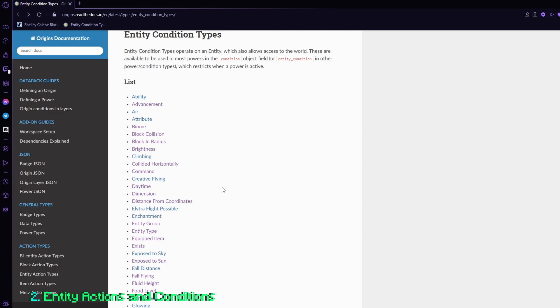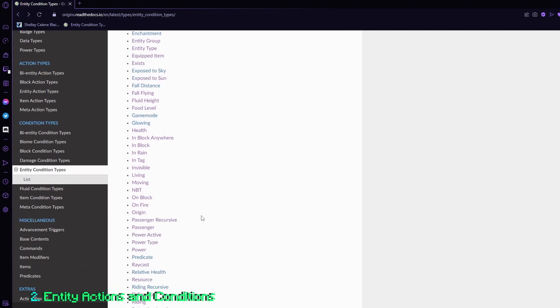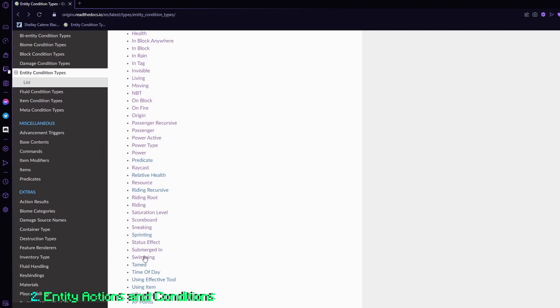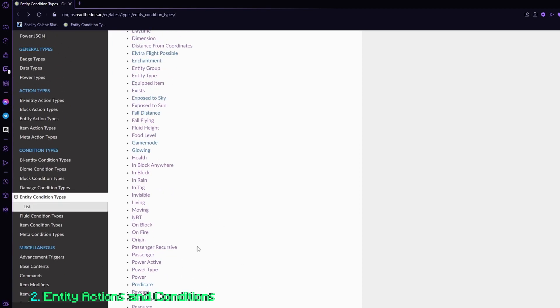So then you add an additional entity condition, and then add the condition submerged in. So that way, it only gives you the poison effect when the condition returns true.